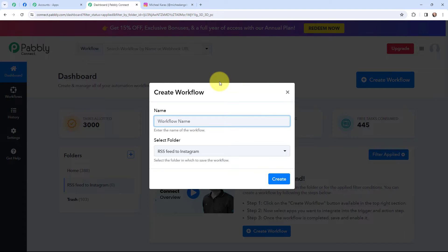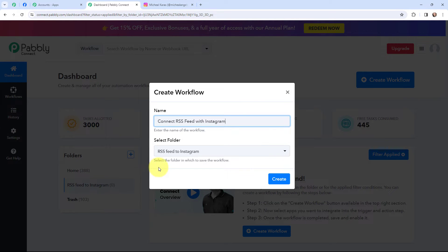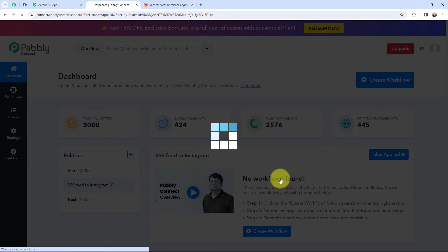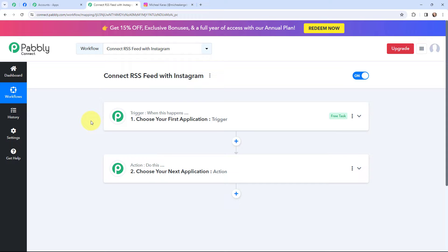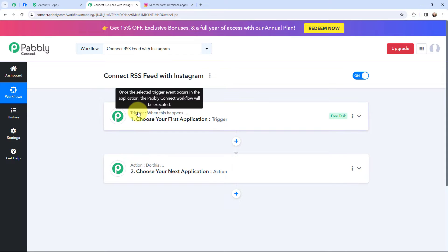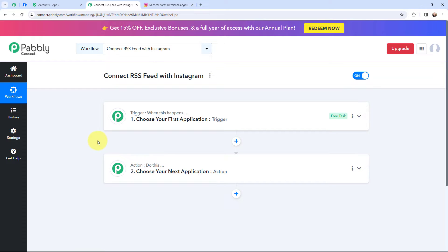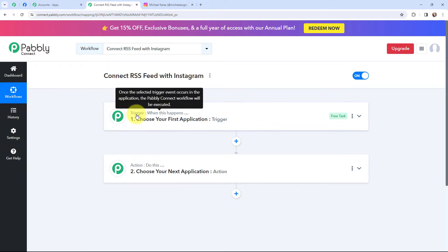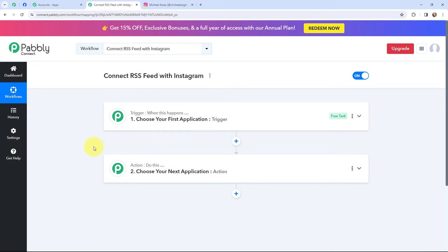In this dialog box, I need to give my workflow a name. I have named it as 'Connect RSS Feed with Instagram.' On the left-hand side, you can see the folders I created before — I have named one as 'RSS Feed to Instagram.' I want to save this workflow in this folder and click on Create. Now I have arrived on a very important window with trigger and action. Trigger and action are the two most important concepts of Pabbly Connect. Trigger says 'when this happens,' action says 'do this.' In a workflow, you can only have one trigger with multiple action applications.